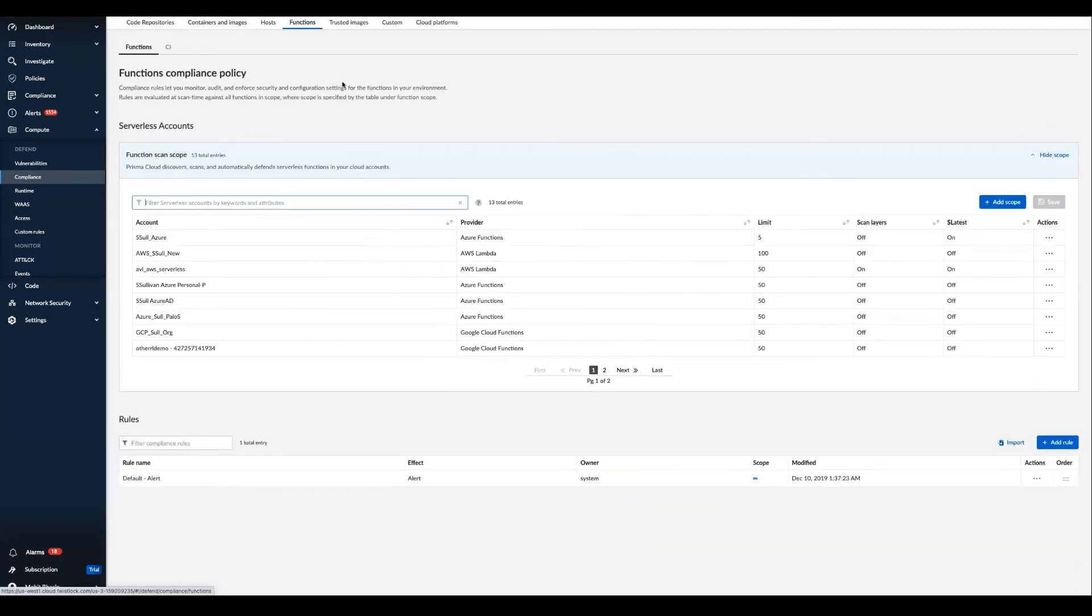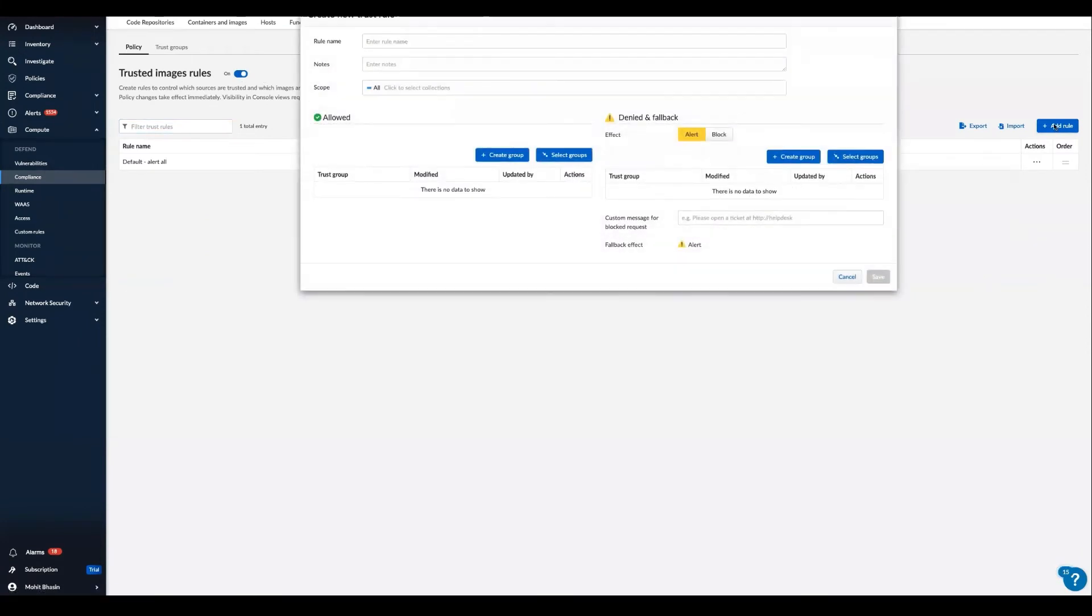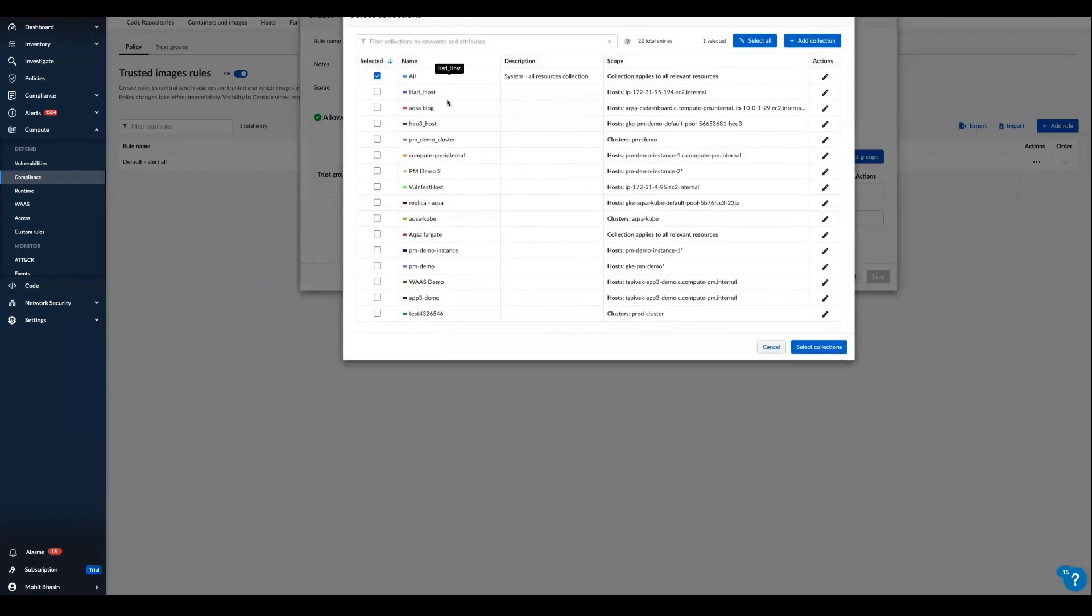Our compliance checks similarly apply to hosts and serverless functions. And we also provide other globally powerful compliance capabilities, such as trusted images. Here we can add rules that isolate the original source of your images to ensure that your development or DevOps team does not pull or deploy images from unwanted sources.